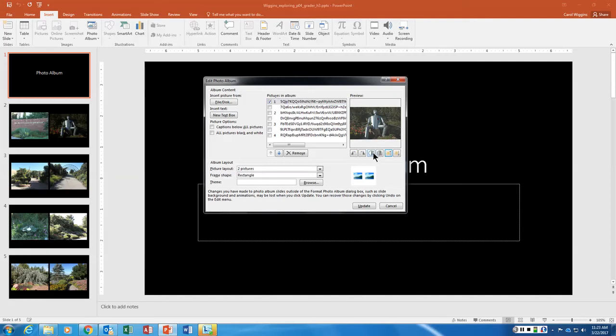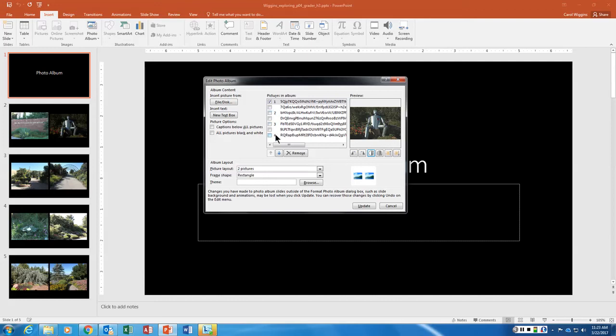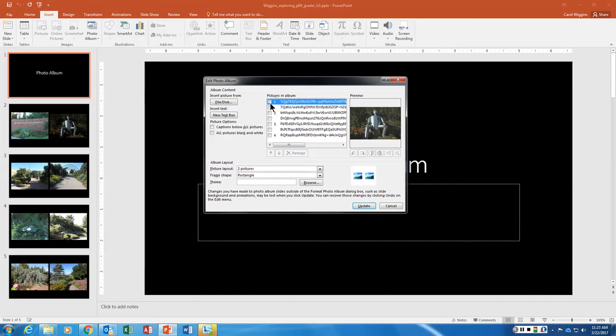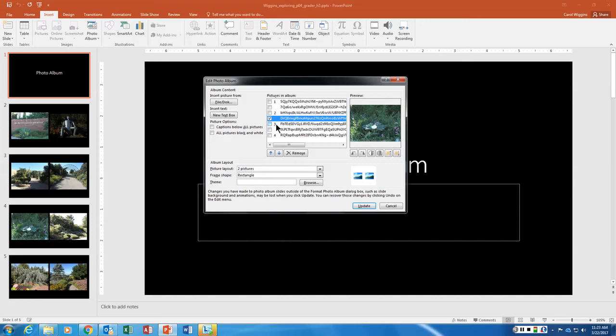Perfect. Now for the fourth photo in the album. So one, two, three, four. Now these one, two, three, and four down here, those are your slide numbers, those are not your image numbers. These are your images here. So right now we have two images per slide, so that's why you only see four slides. So we want the fourth image: one, two, three, four. So this one. And we want to increase the brightness twice and increase the contrast six times.